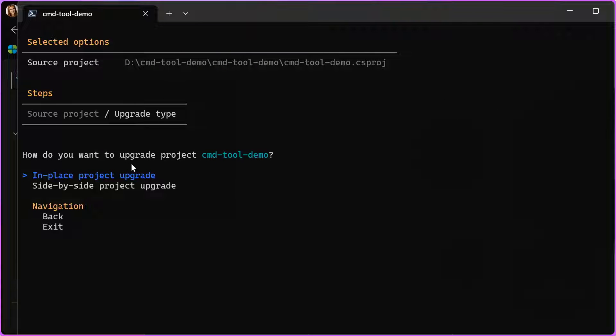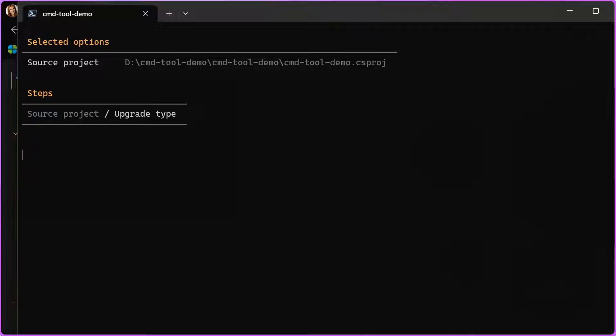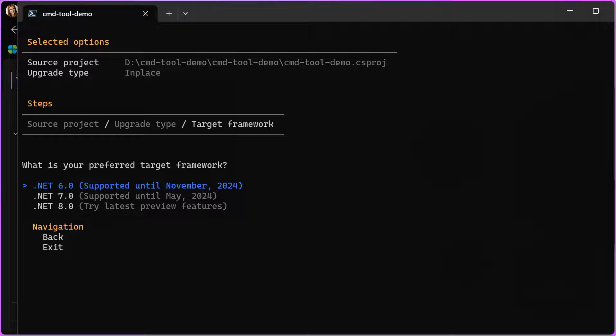Now, the tool will ask me, do I want in-place project upgrade or side-by-side project upgrade? Just to remind you, in-place will modify my original code, and side-by-side will create a copy and upgrade the copy. I'm going to choose in-place.